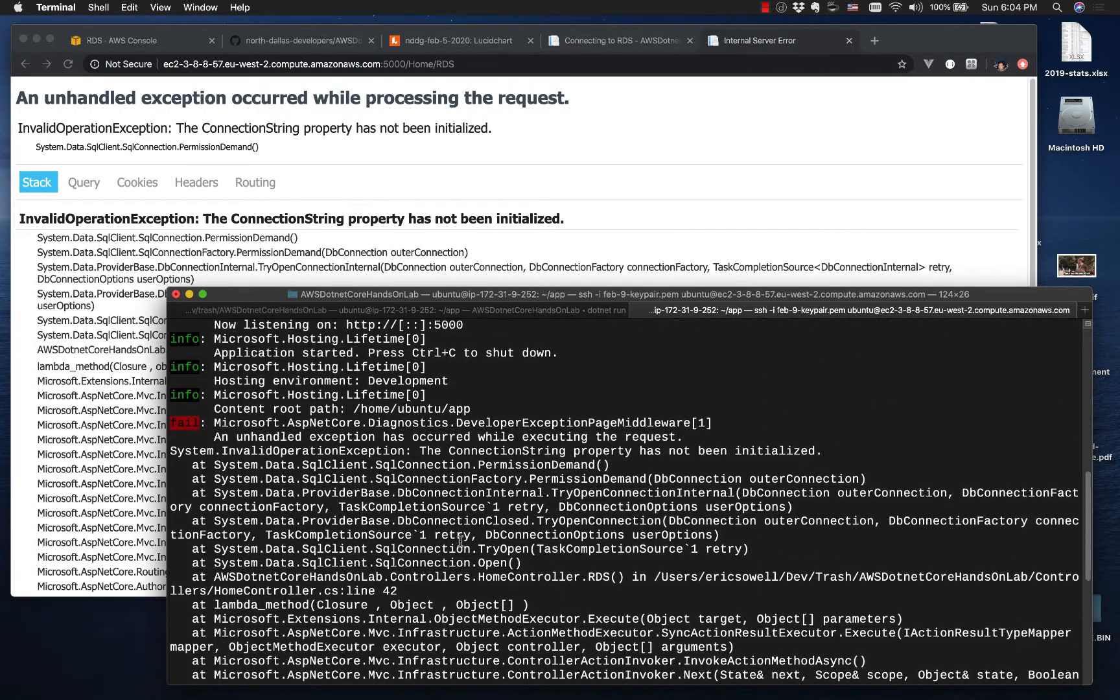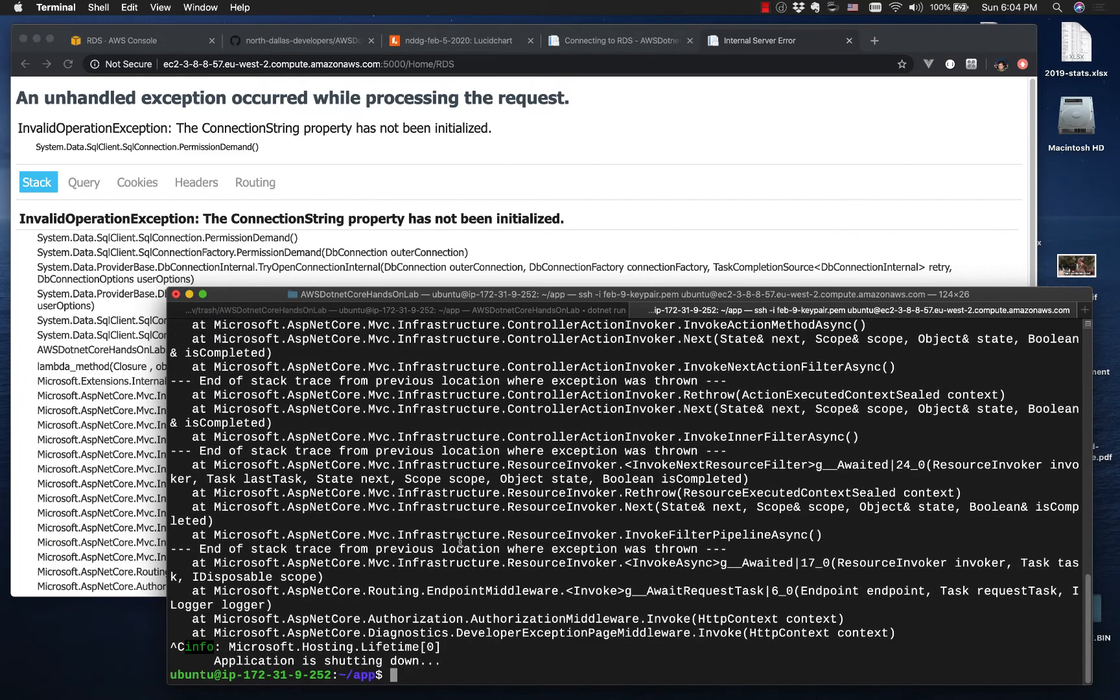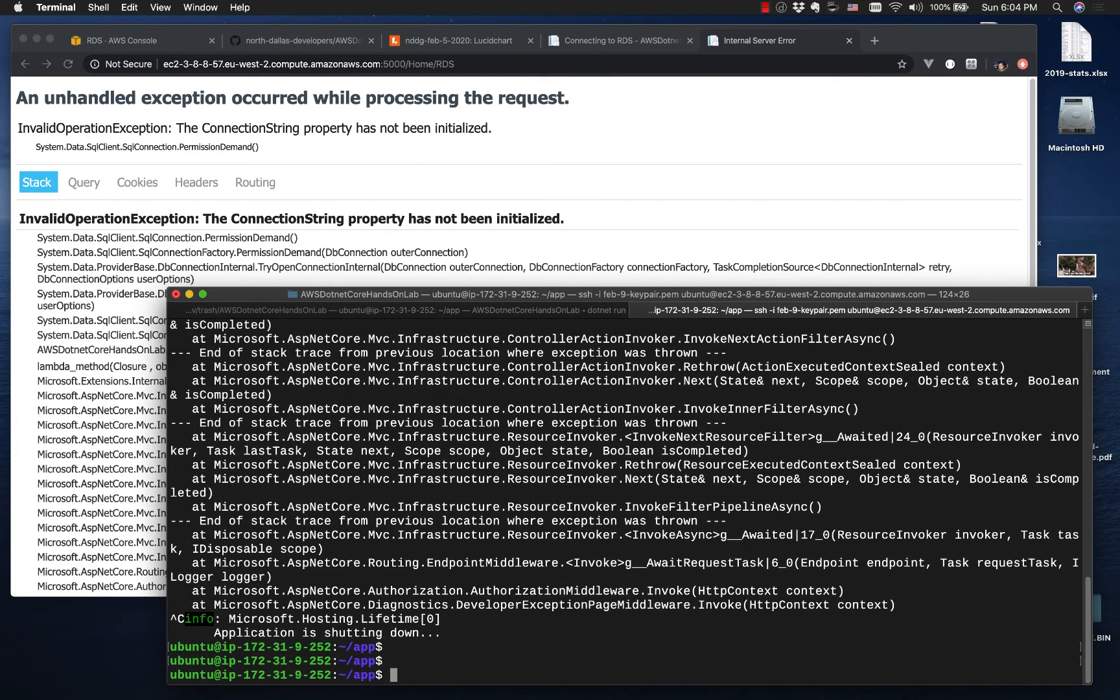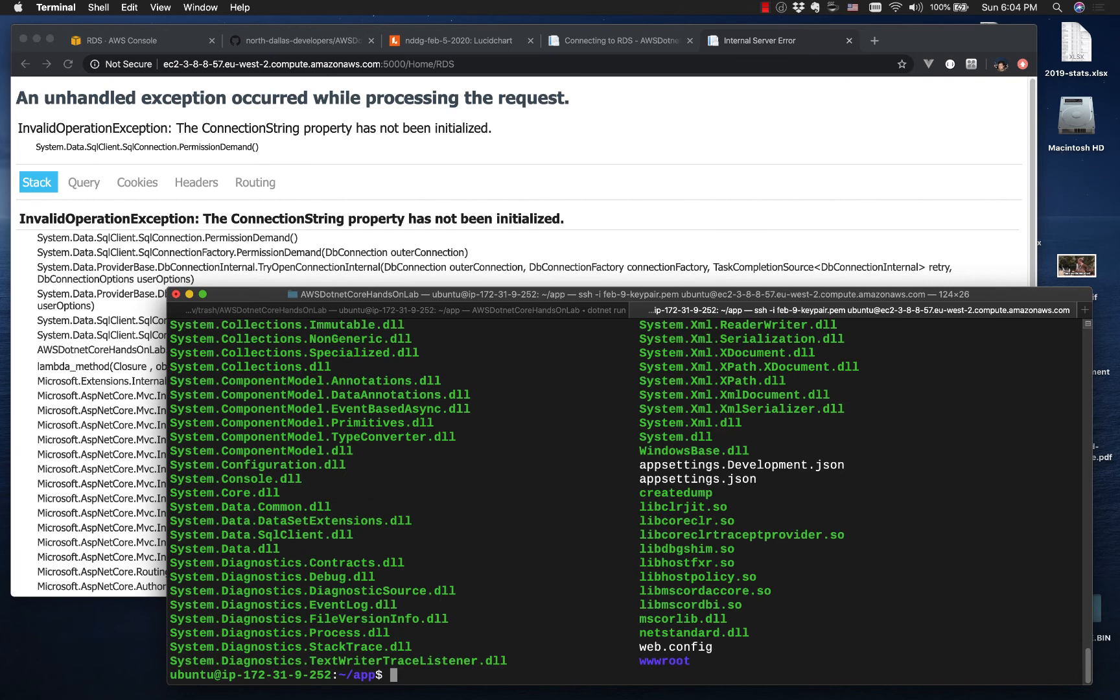And of course this is the stack trace from the SQL connection error. That's what that is, that is expected. So I need to change the app settings file here. I'll use vim.